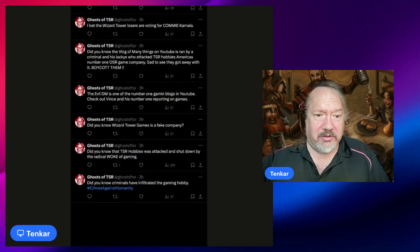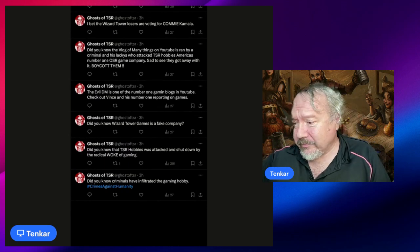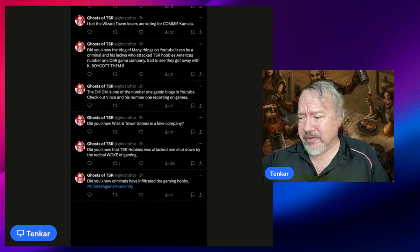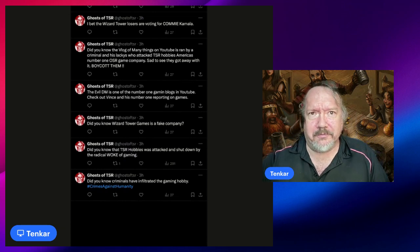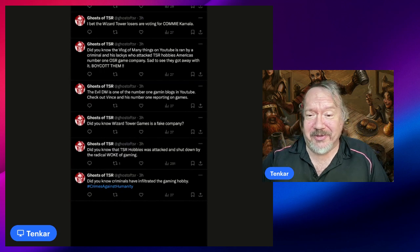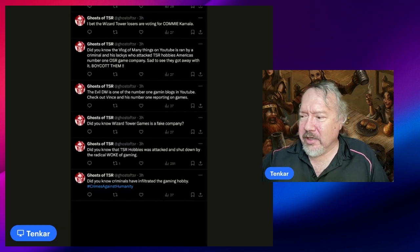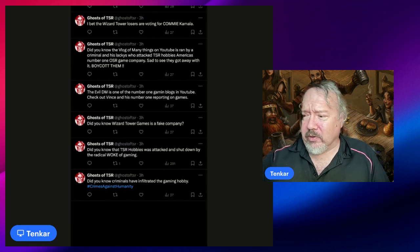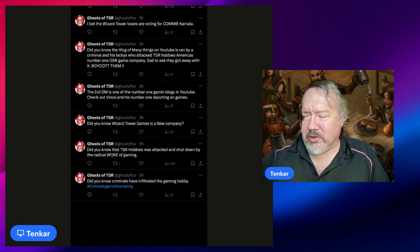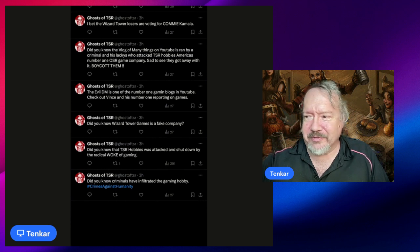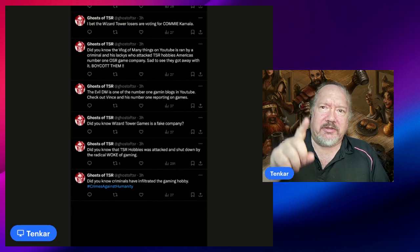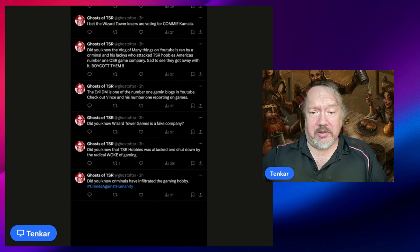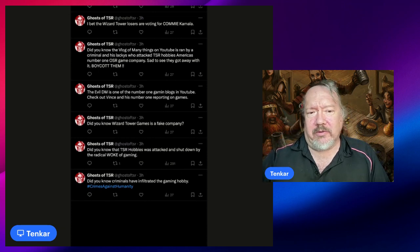Let's go to the oldest tweet. 'Did you know criminals have infiltrated the gaming hobby? Hashtag crimes against humanity.' I'm not going to comment on that one. 'Did you know that TSR Hobbyist was attacked and shut down by the radical woke of gaming?' No, it wasn't.